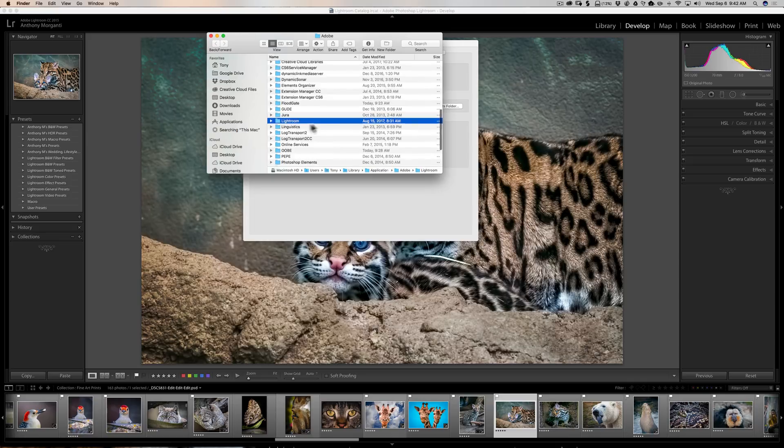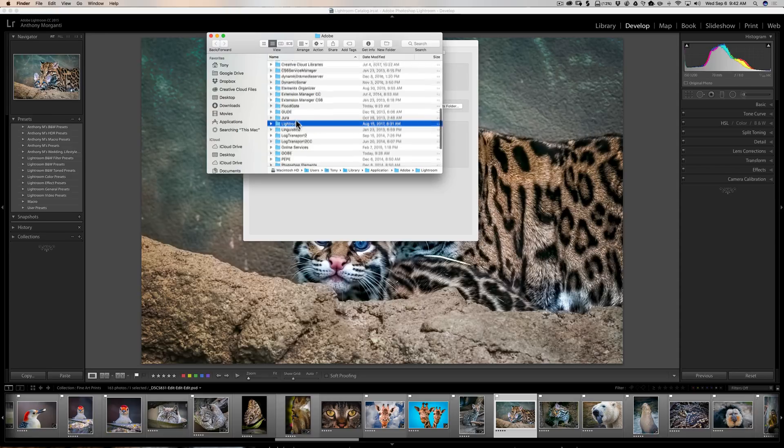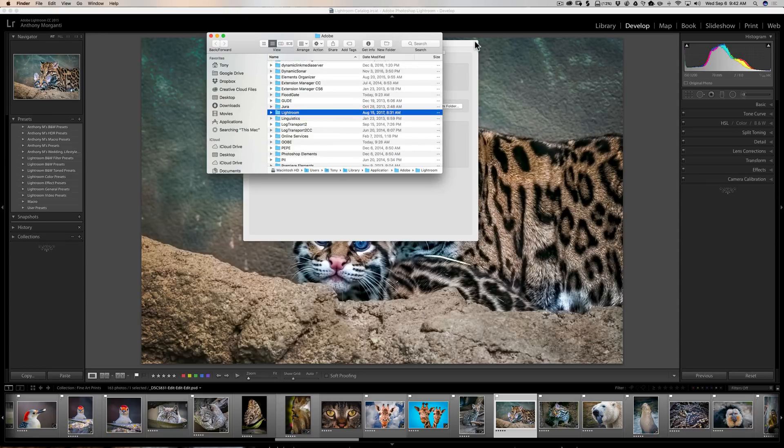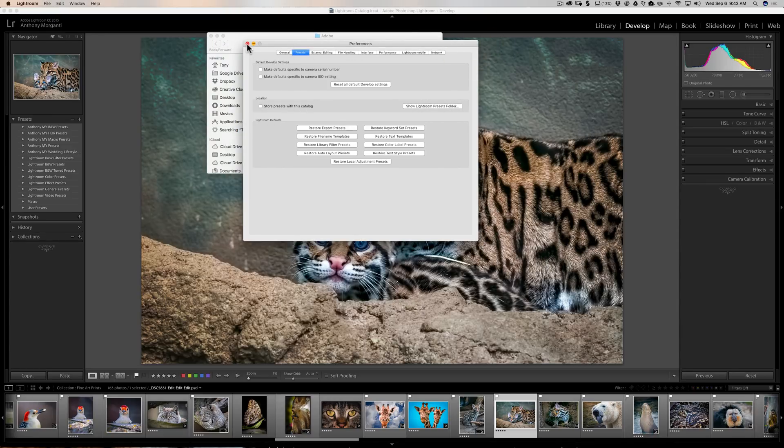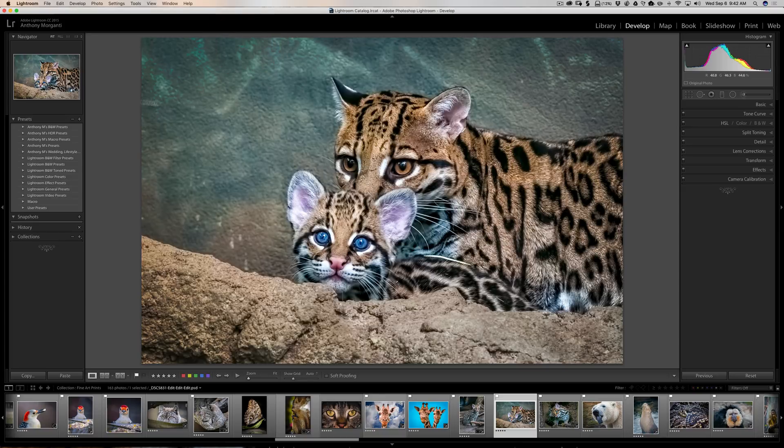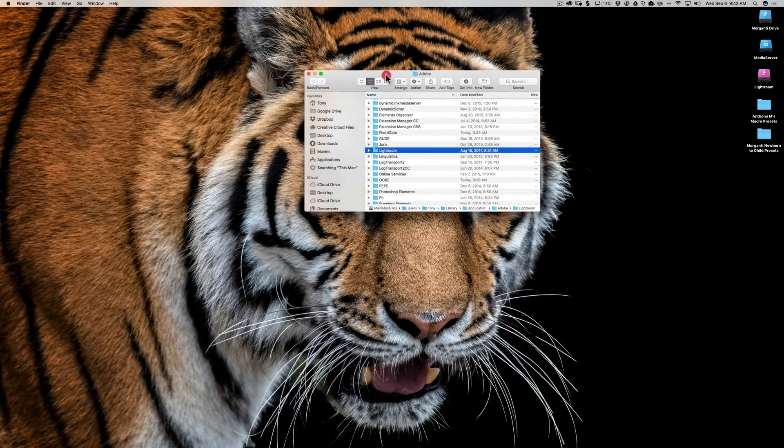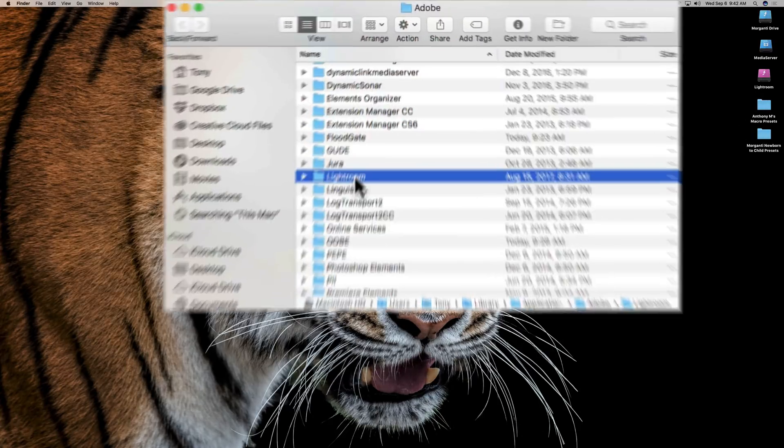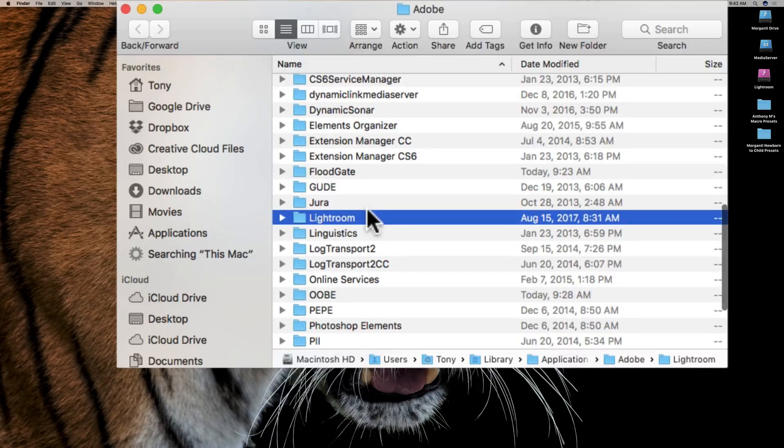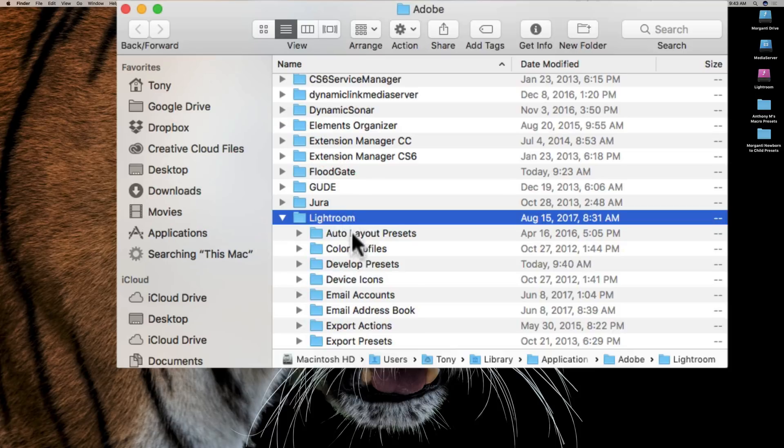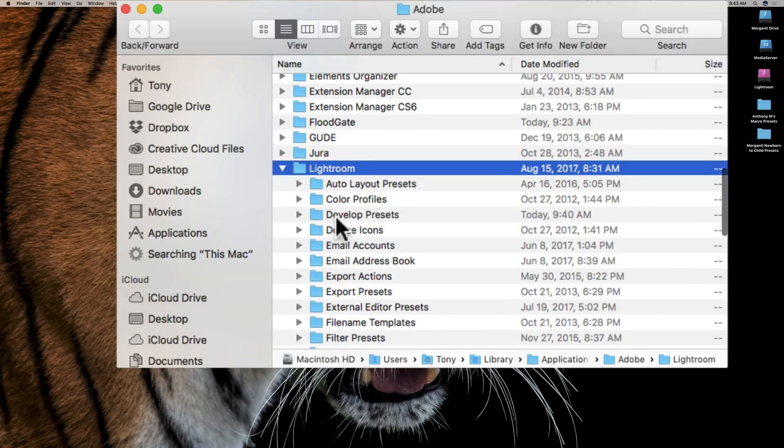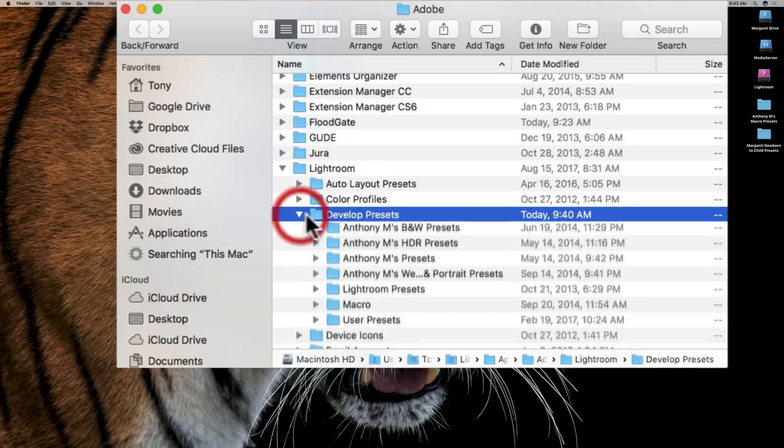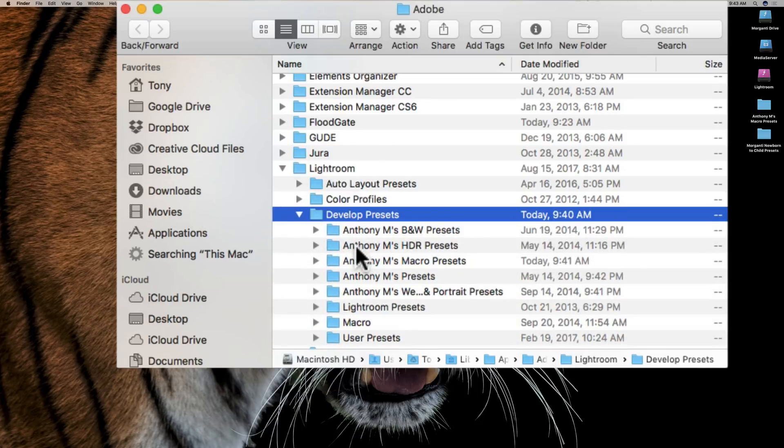Now we have it highlighted on this Lightroom folder. That technically isn't the preset folder. And to make this a little less cumbersome, I'm going to close that down and I'm going to minimize Lightroom. And now we can see this a little better. So it selected our Lightroom folder, but it really didn't select our Develop Presets folder. So what you need to do is drill down to where it says Develop Presets, which is right here.